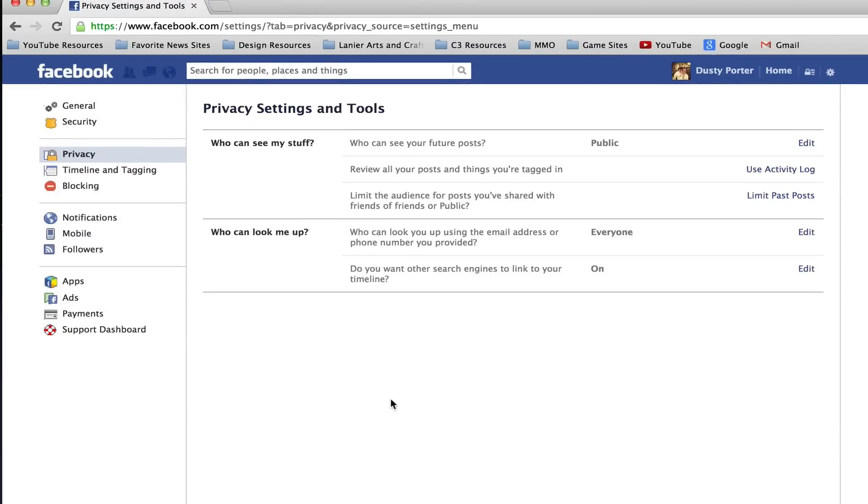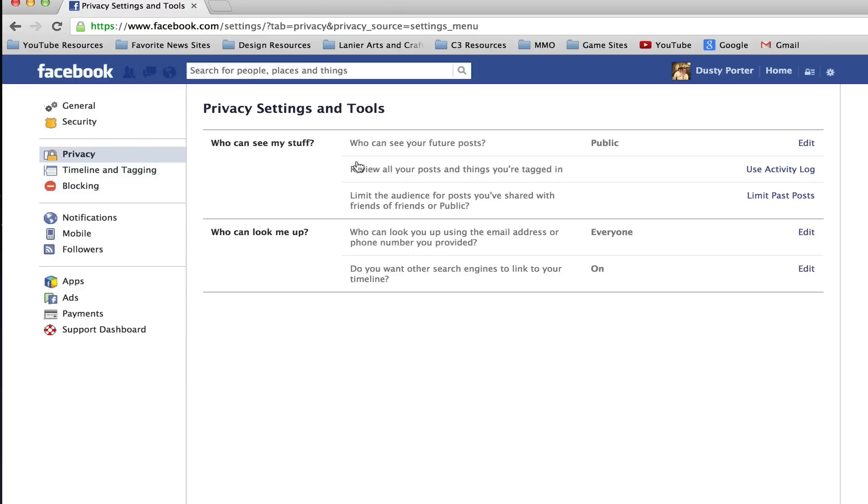Once you're under privacy settings make sure that on the left hand column the privacy option is selected. Once you have the privacy option selected you can go over here to where you see who can see my stuff.